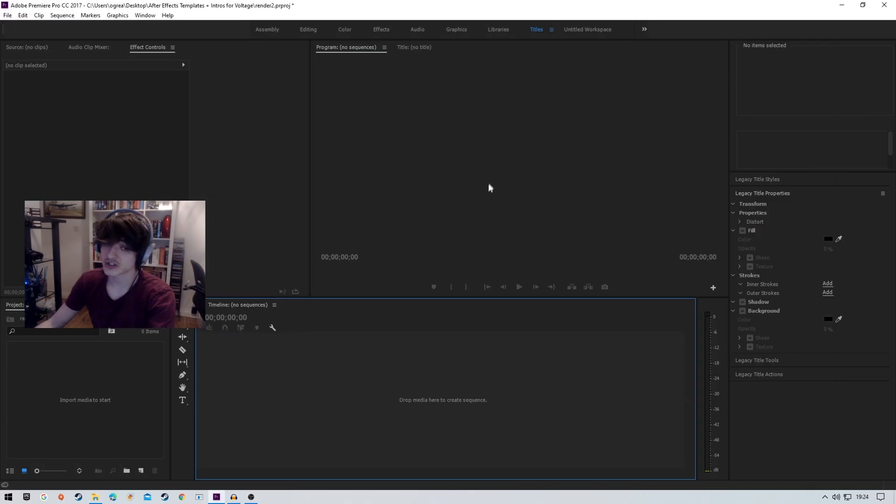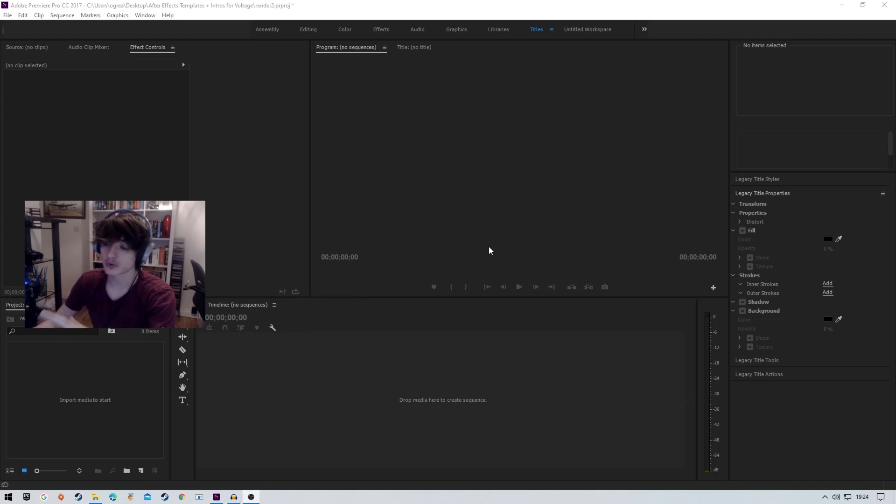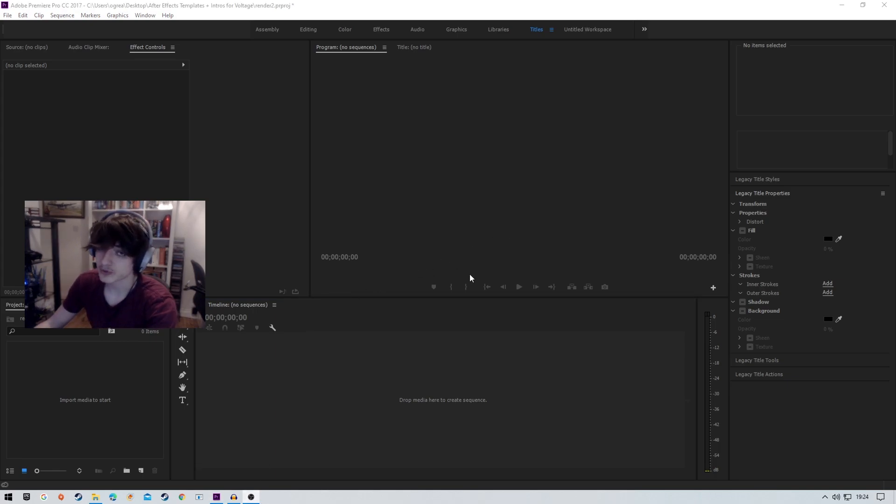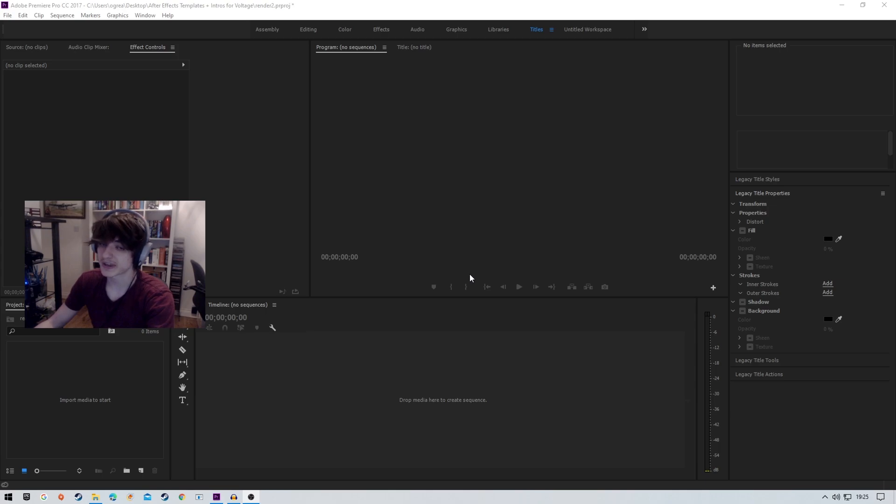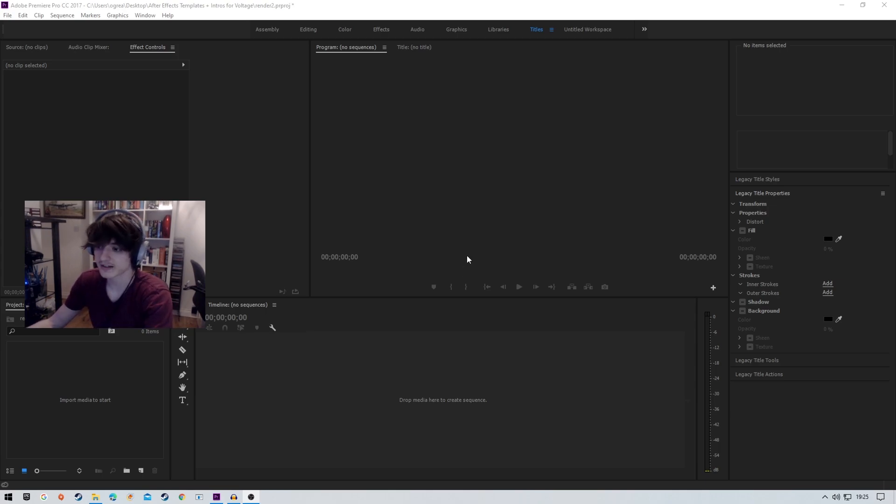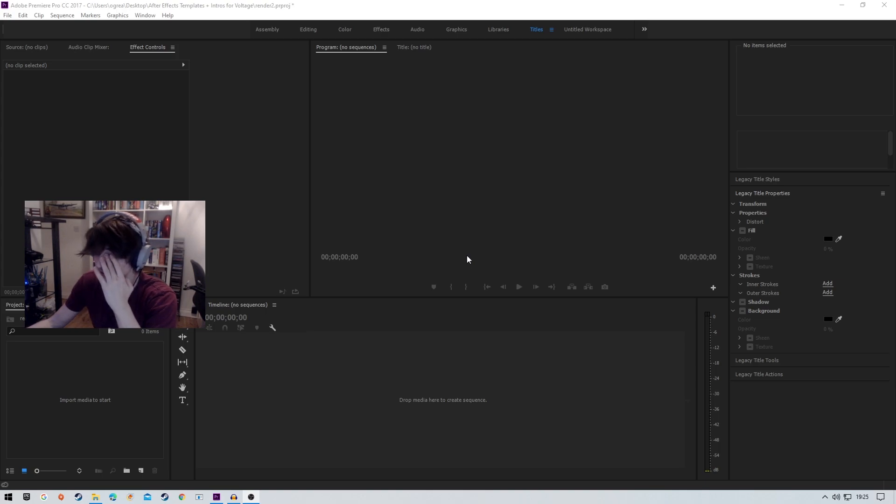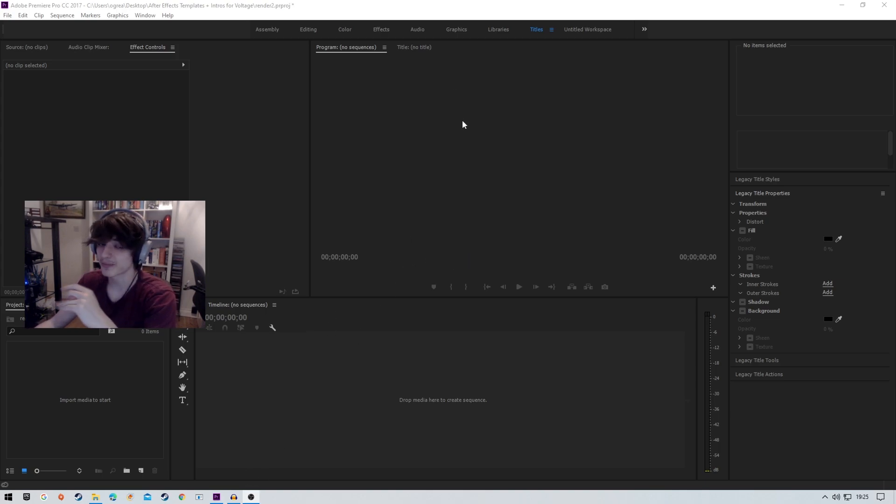But essentially, you're going to want to be able to have a graphics card or a PC which is able to record at 240fps, or even higher if that's something which is within your capabilities. I personally record at 240fps.